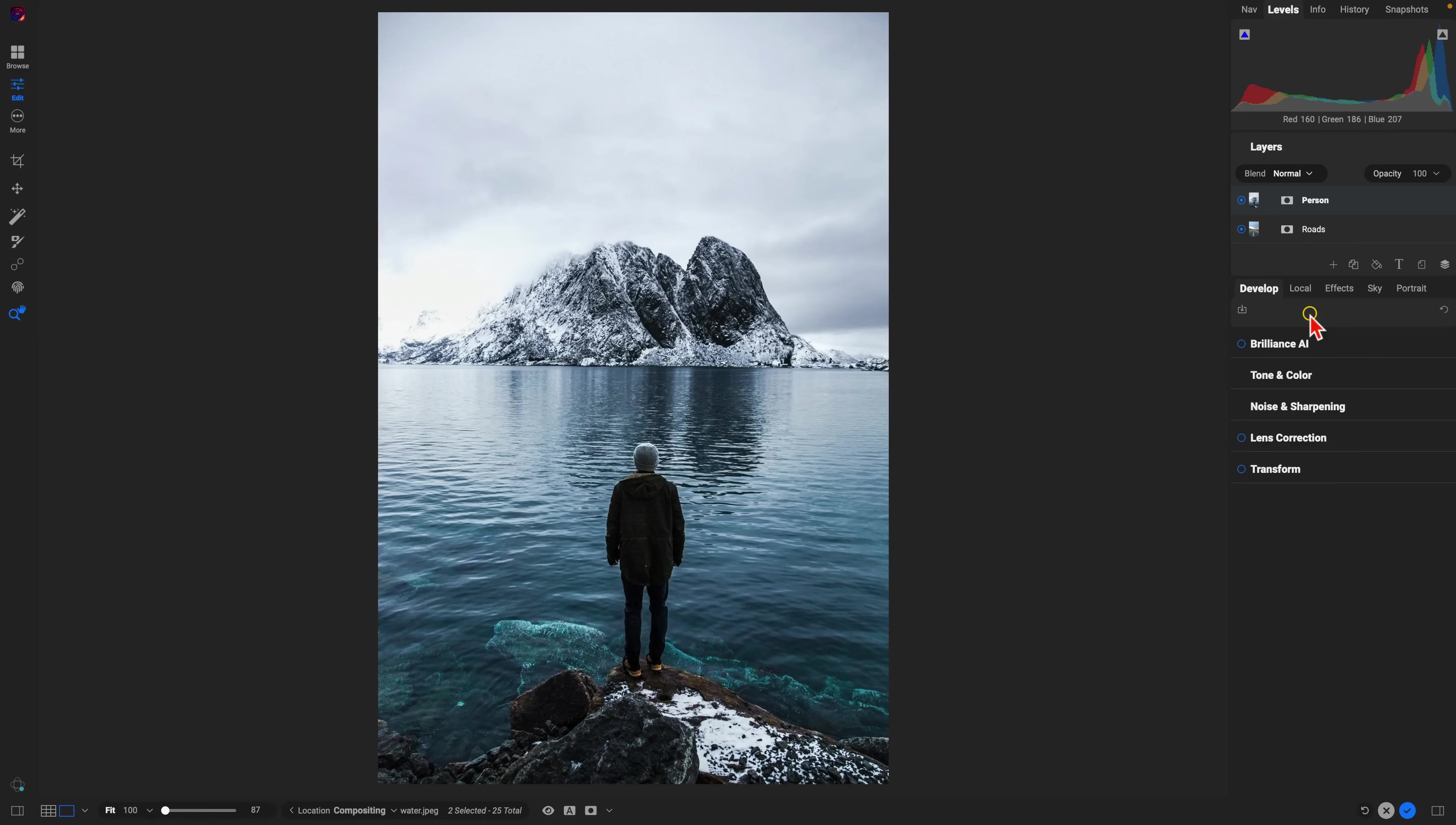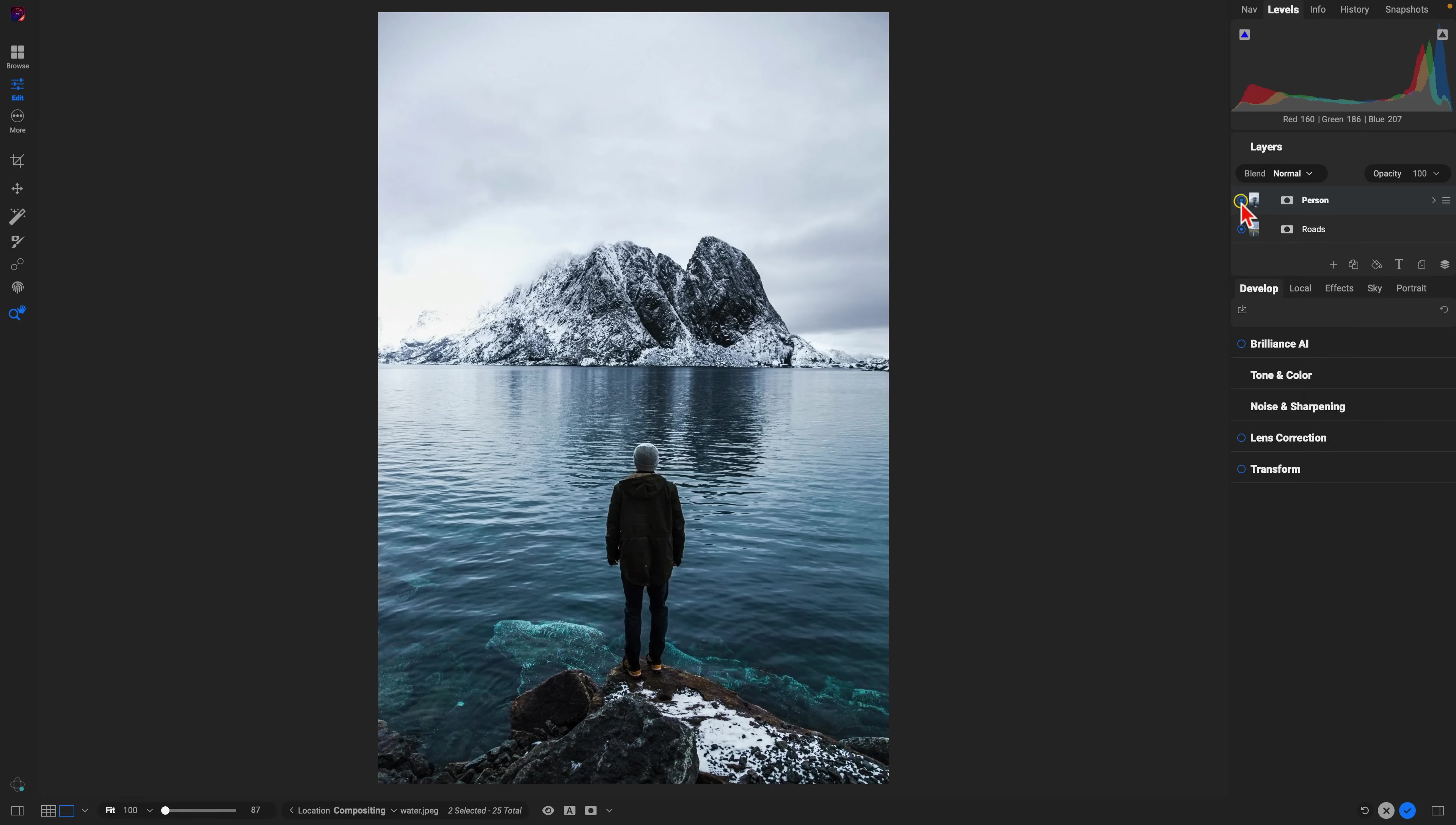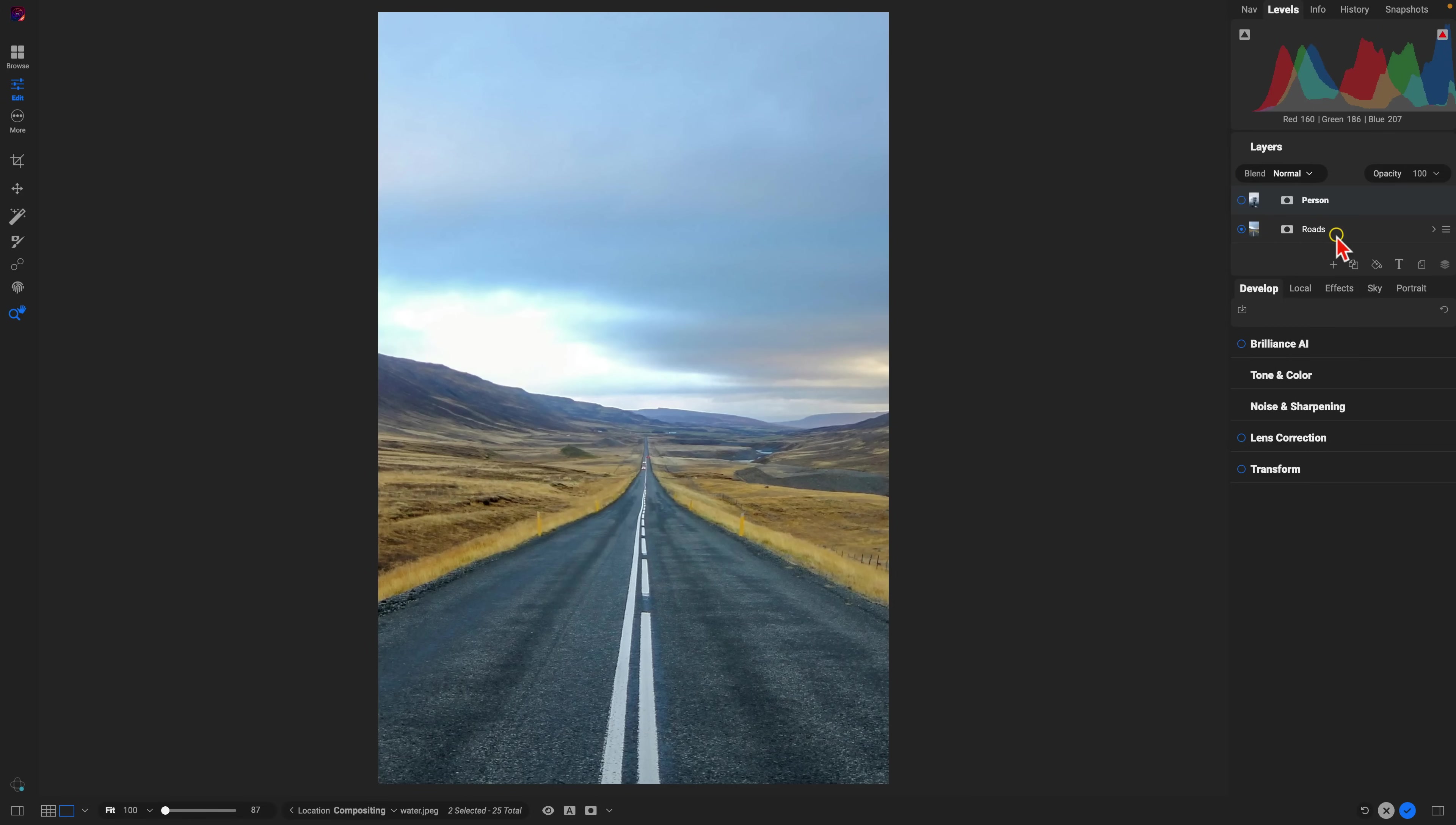So inside of On One Photo Raw, let's use a bit of creativity and some of the masking tools to blend two images together. We're going to blend this image of this person standing on the rocks near some water into this image of this landscape with a road in it.